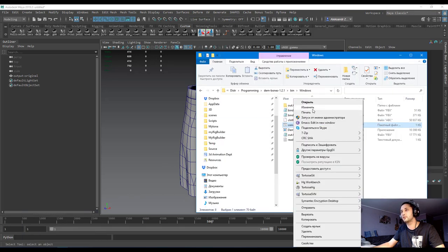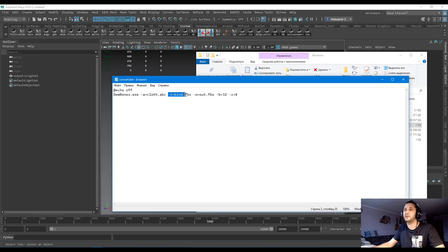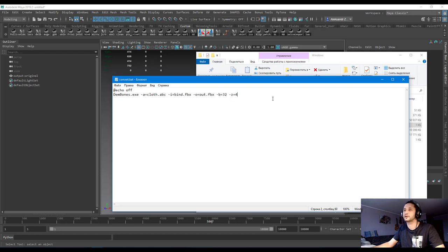I use the following command line. So here I use my cloth simulation as an input. This is my bind pose. It's just geometry in default position. And I use 32 bones with 4 bones per vertex.